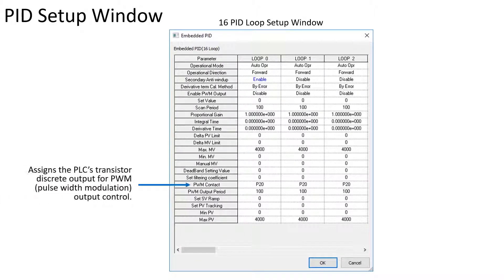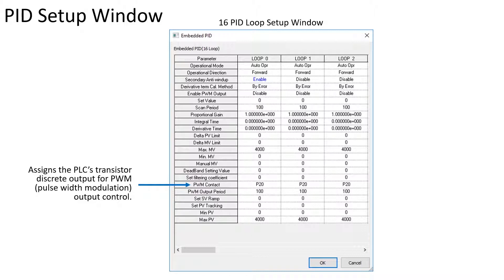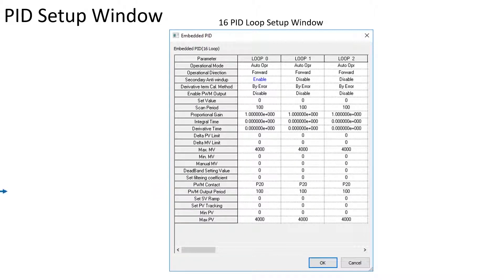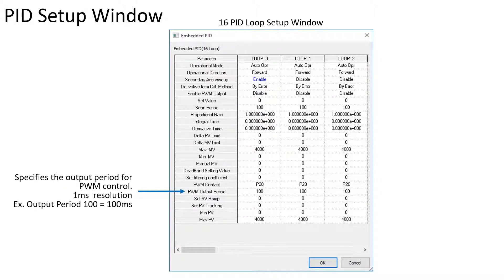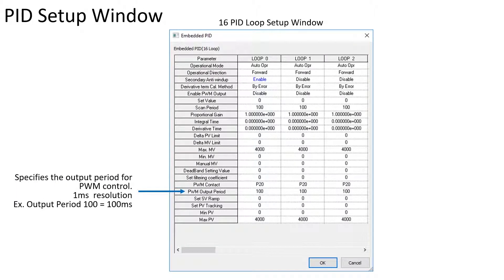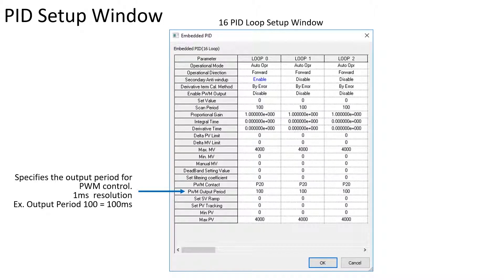The PWM contact assigns a discrete transistor PLC output to the MV when the PWM output is enabled. The PWM output period sets the output frequency of the digital output. The resolution is 1 ms.